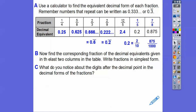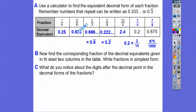What did you notice about the digits after the decimal point? Some decimals terminate — like .25 and .625, which stop — those are called terminating decimals. Others, like .6666..., keep going forever repeating — those are called repeating decimals. Decimals either terminate, meaning they end, or they repeat.